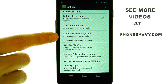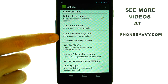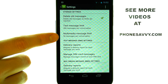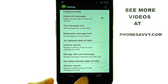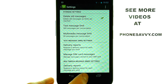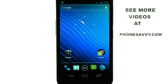You can do the same for multimedia messages in this spot right here. Now we can press the home button to return to our home screen. If you'd like to see more video walkthroughs on the Samsung Nexus, visit PhoneSavvy.com.